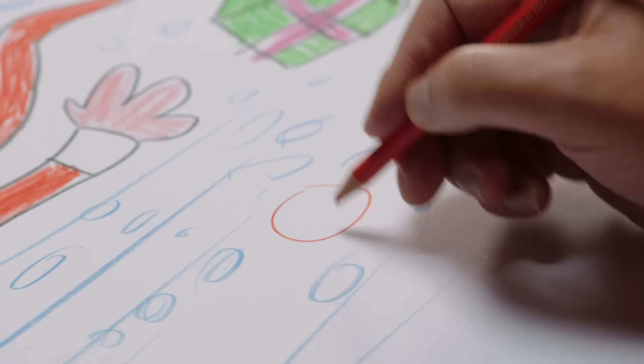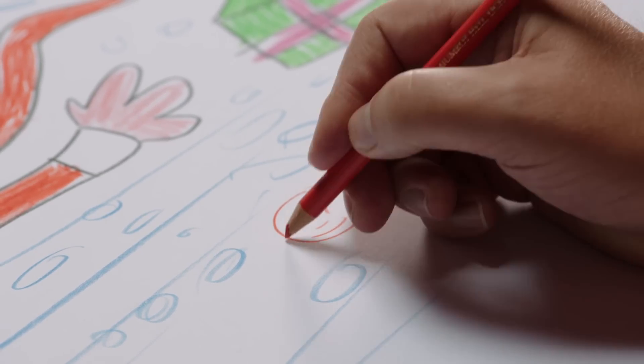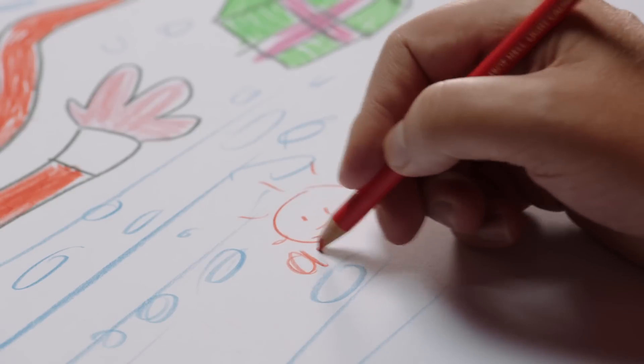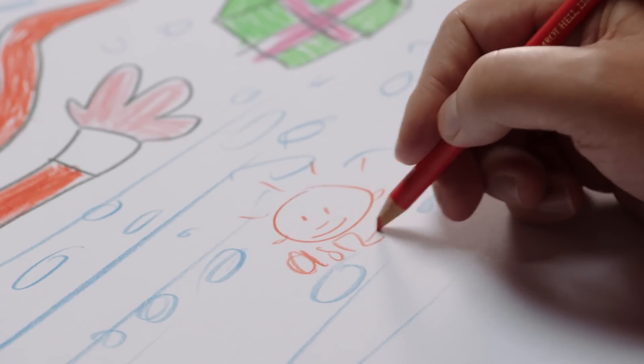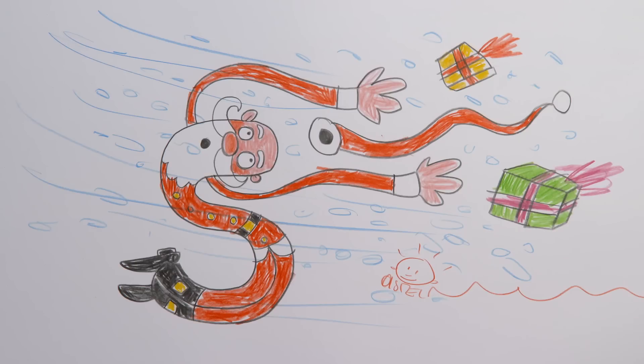To finish up, sign your drawing and we're all done. It's Santa in a snowstorm!